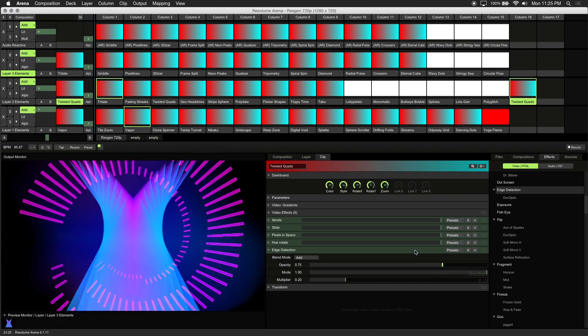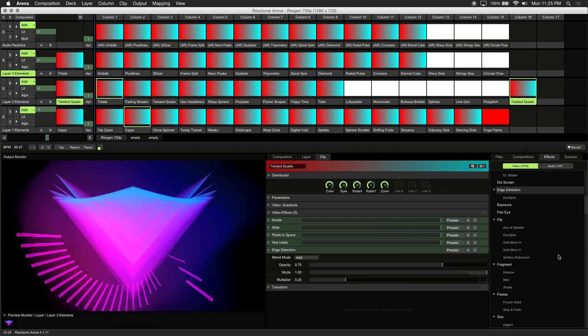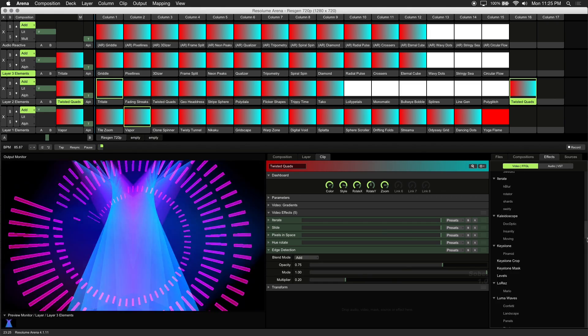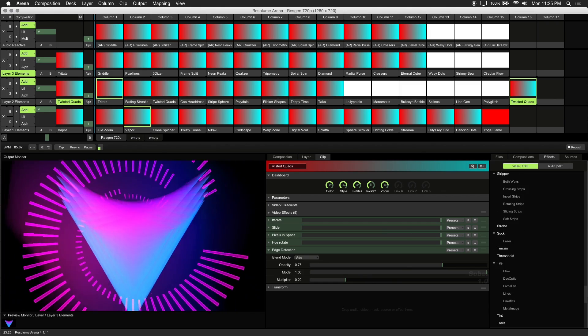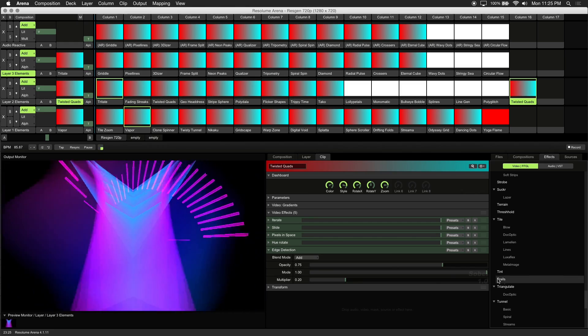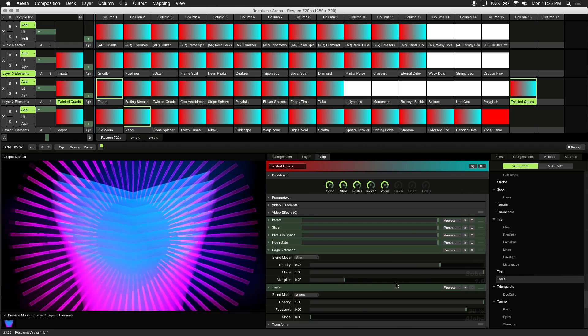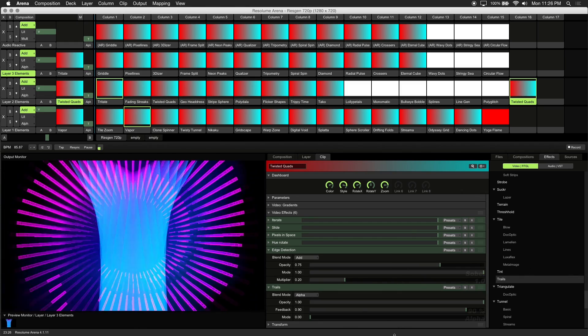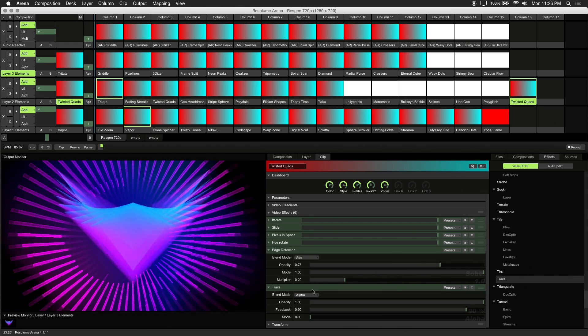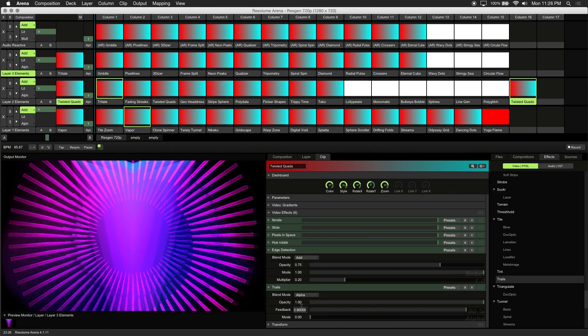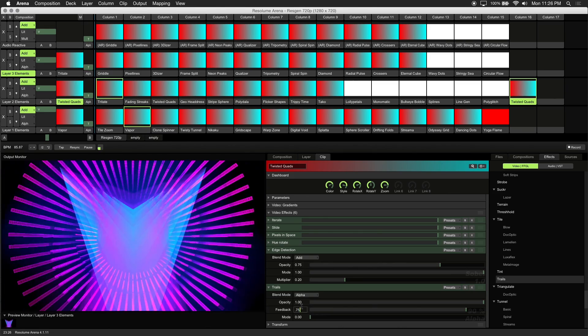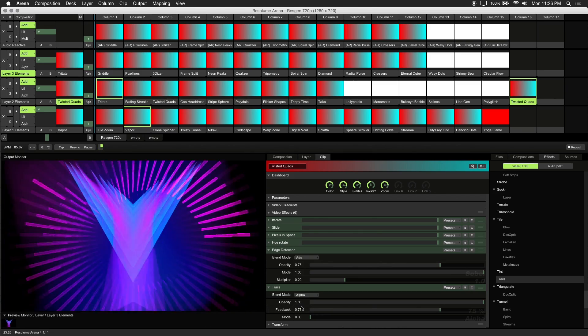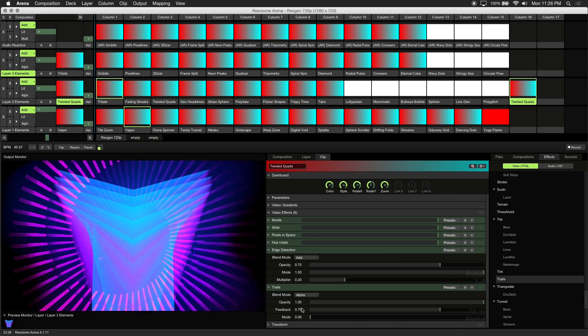Now let's add another effect. We'll be using the Trails effect. So drag that to the effects chain. Let's work with the Feedback parameter, and I'll change that to .75. Now we have a nice derivative of the original clip.